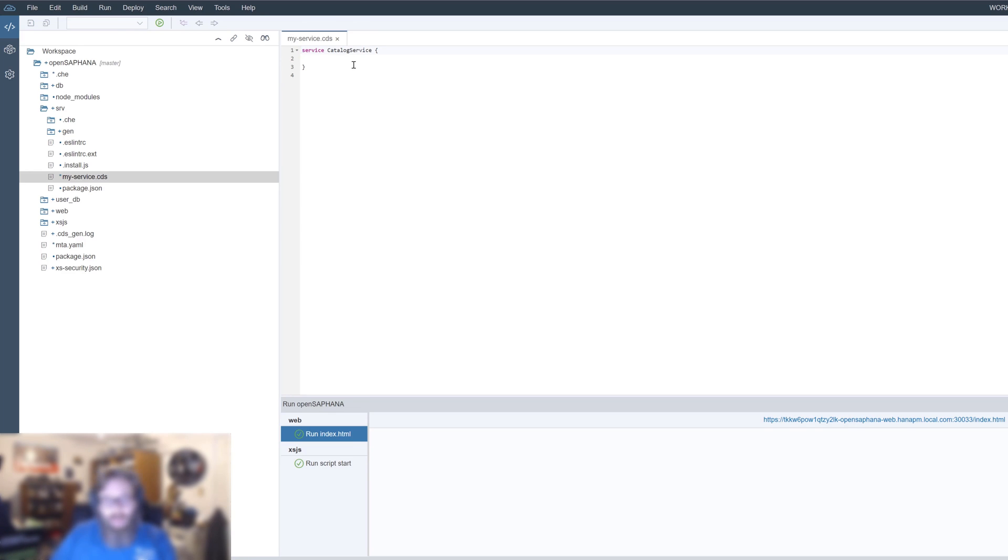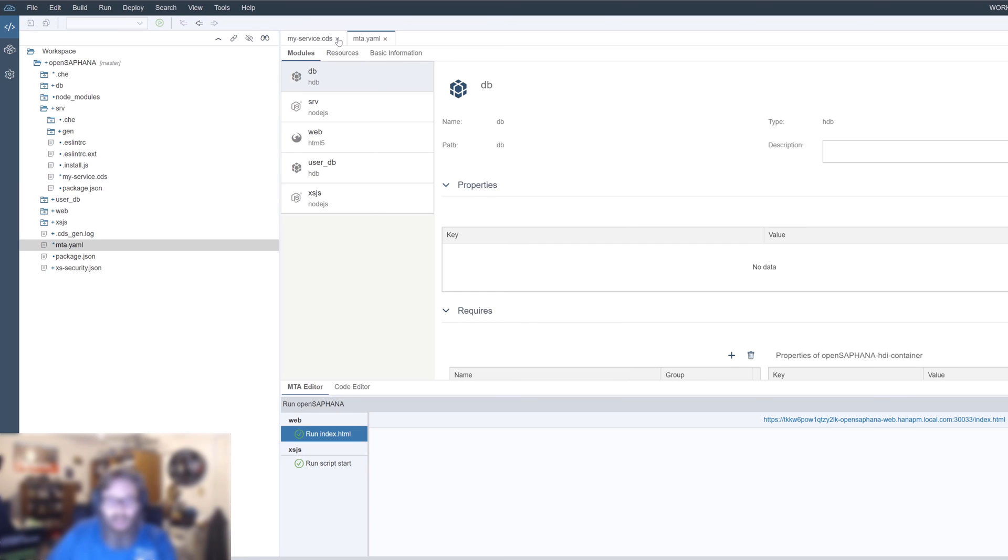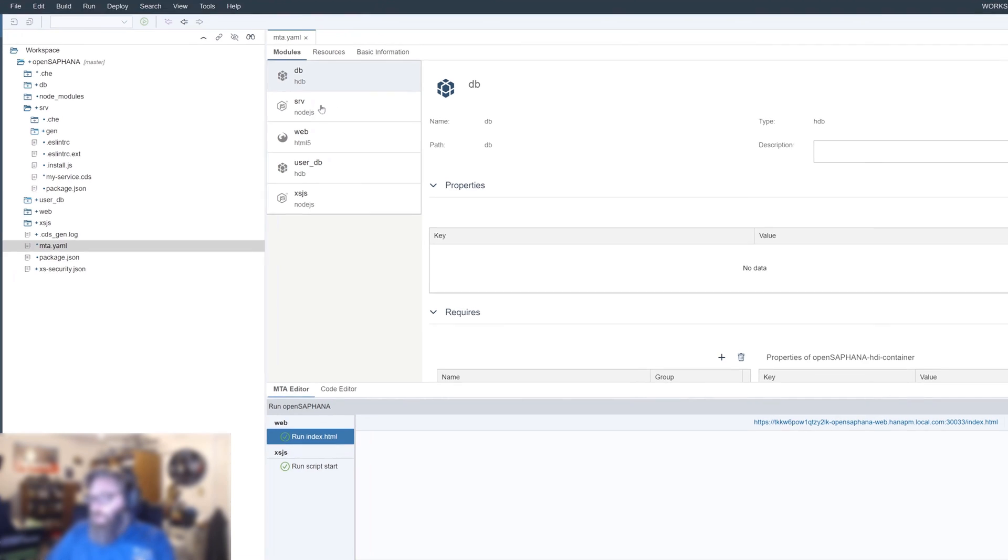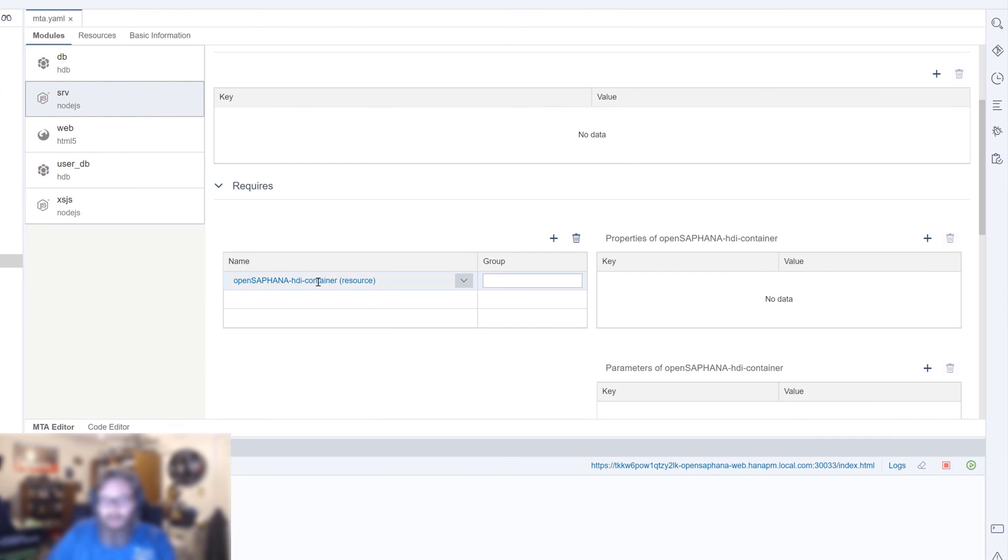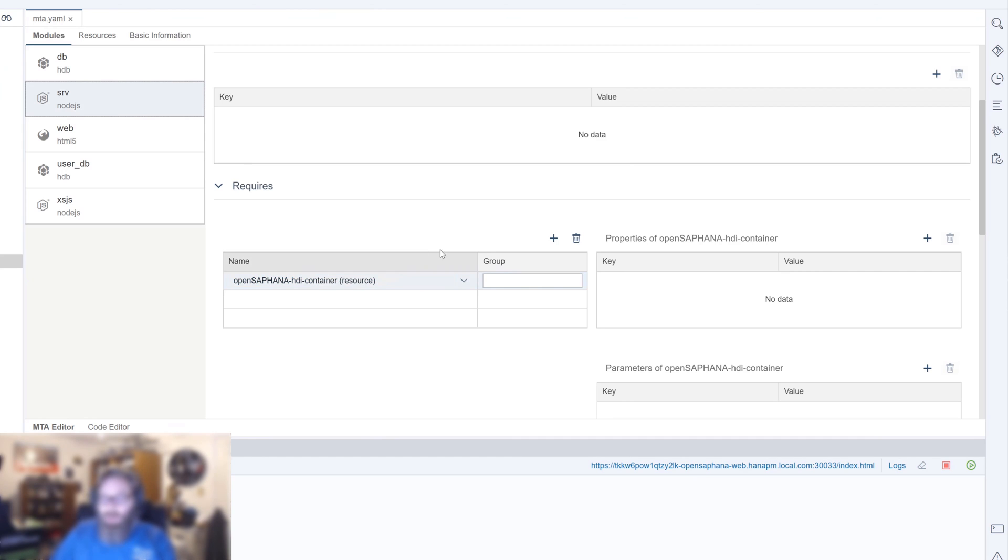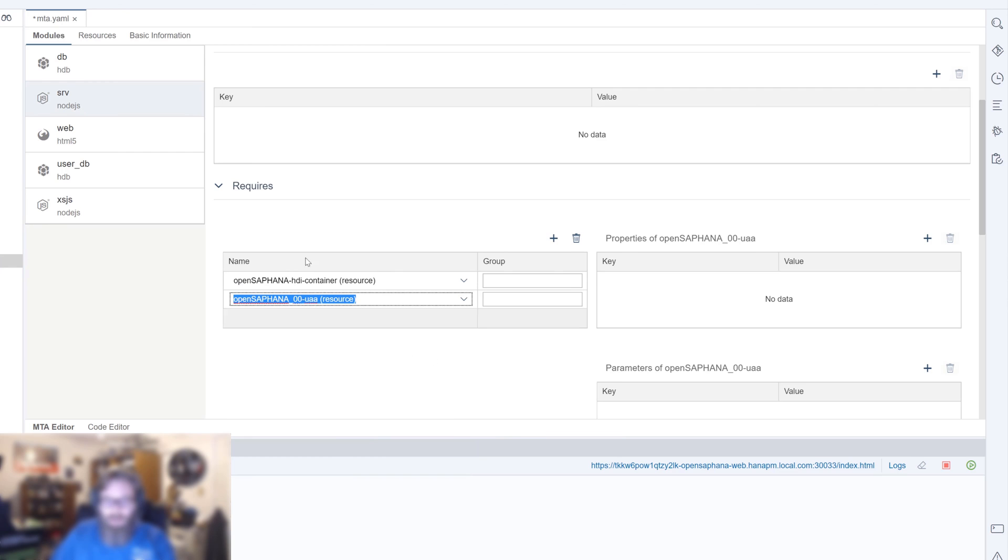Now before we do that, we're going to have to go back to our MTA YAML and actually extend it a little bit to add some more features to our service module. When the wizard started off, it did create the service module, but it didn't connect up to our UAA service because we mainly added that UAA service. And of course, we're going to want security on the service module as well. So let's go ahead and add that in here. Let's just add our UAA resource as a dependency as well.